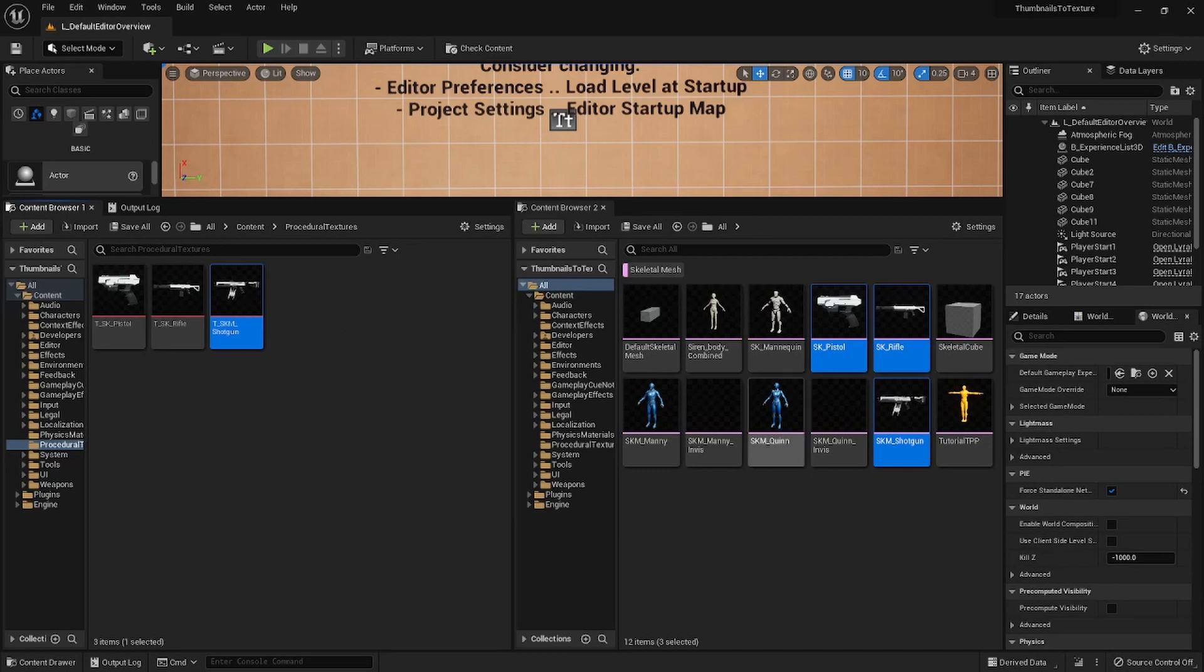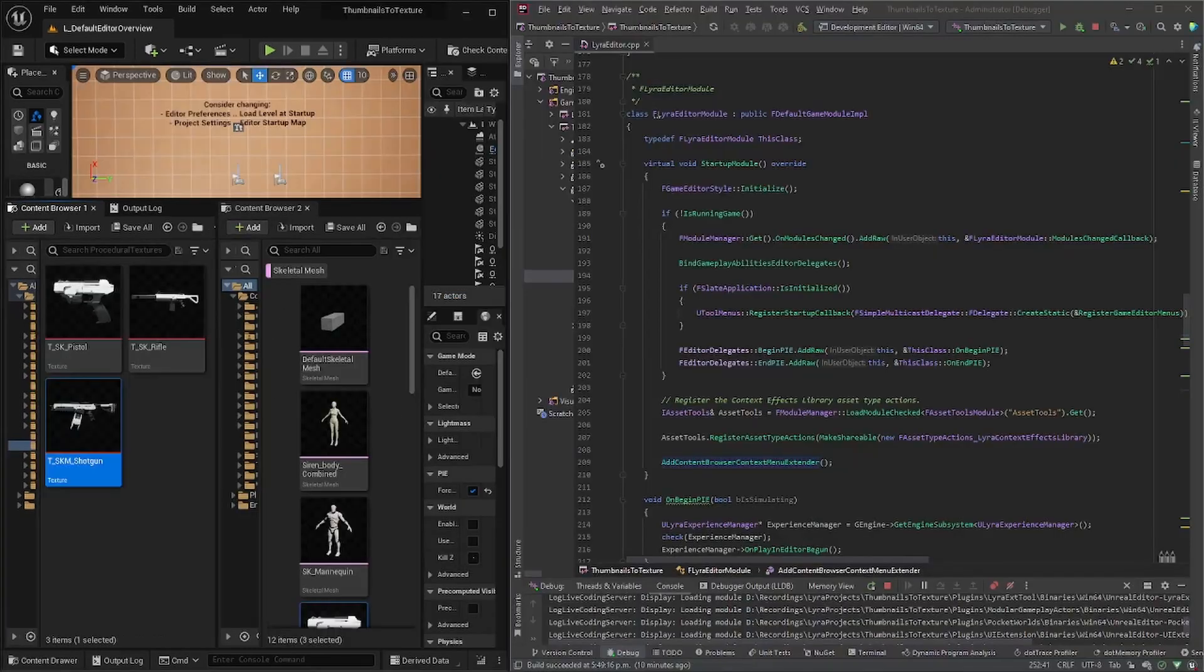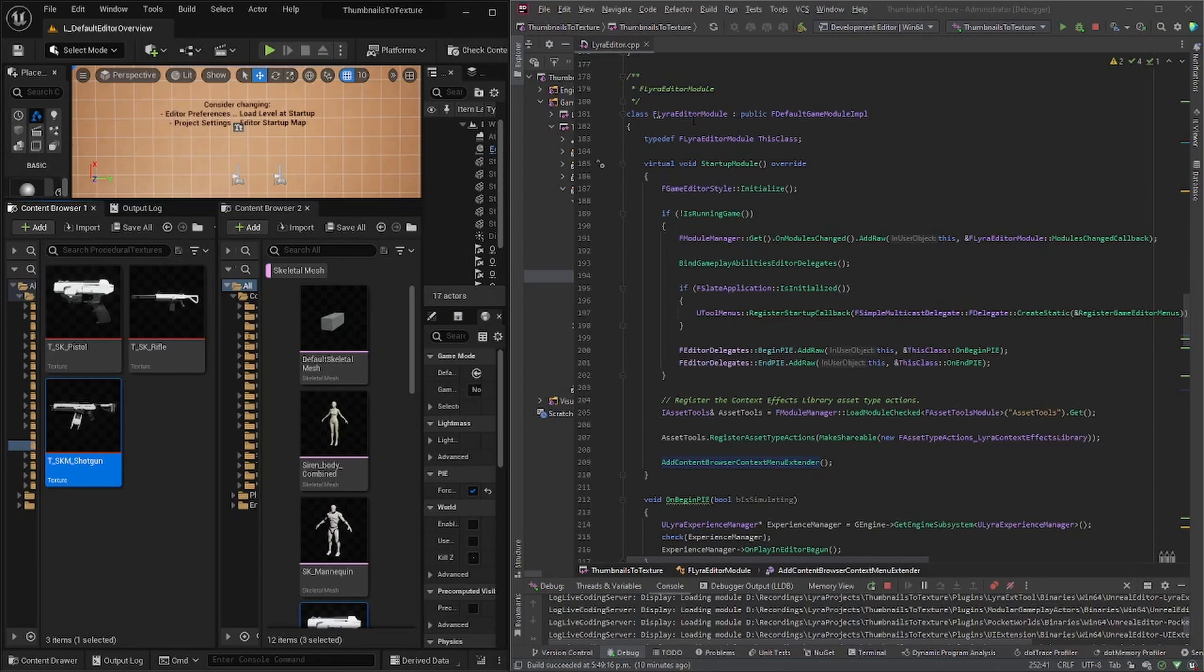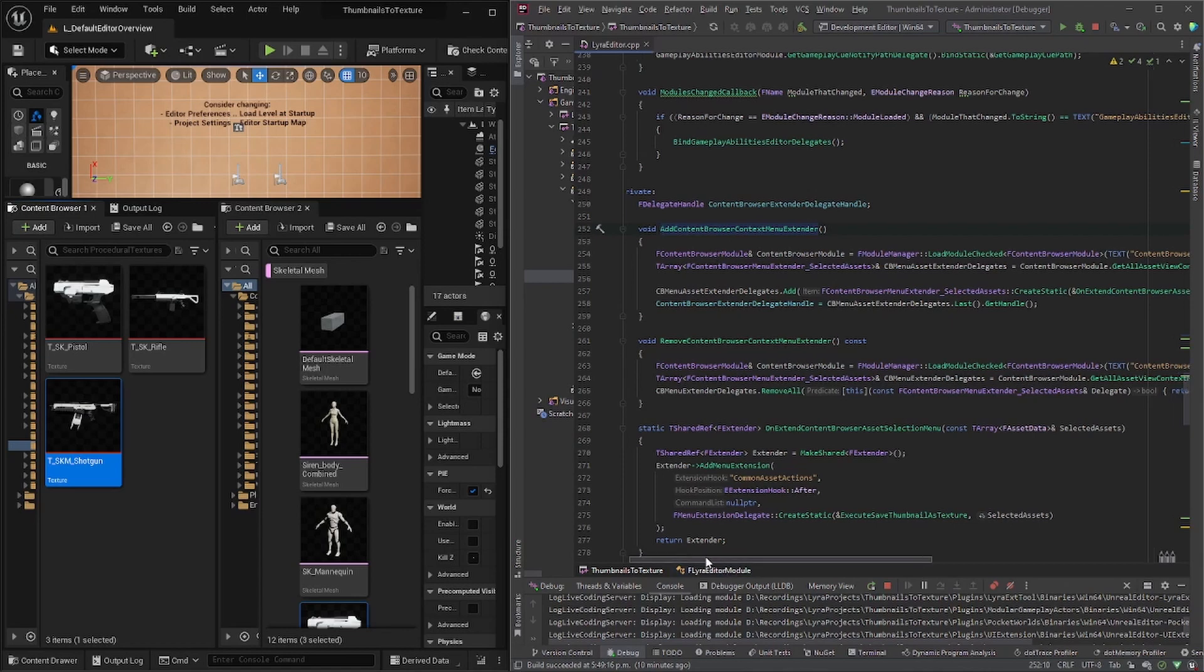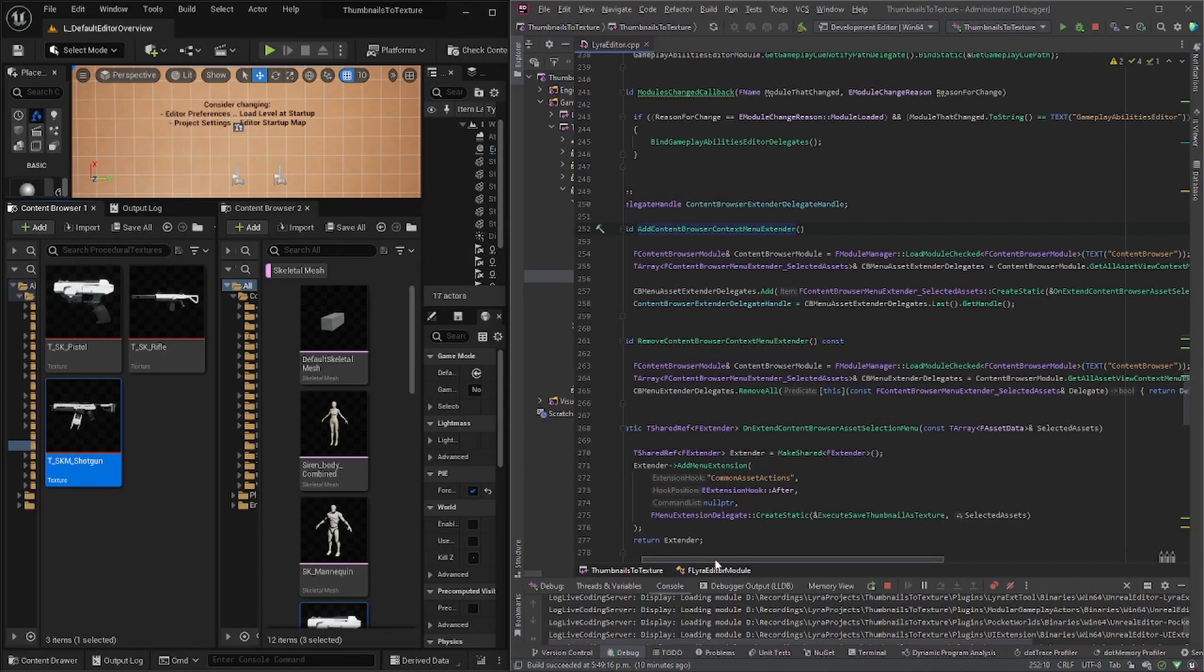So let's go over the code. So when the Lyra editor modules is starting up, it calls this function that we just created add content browser context menu extender, which it gets the content browser module and it extends it.